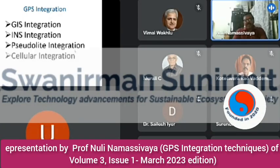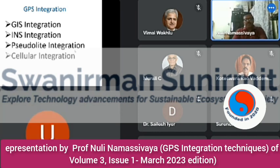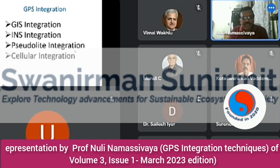I want to share about satellite navigation and GPS integration techniques. As you are all aware, there is no need for a GPS introduction — everybody knows it. Now we are in the era of our Indian-owned navigation system, IRNSS, also called NAVIC. Today we will discuss four types of GPS integration: GIS integration, INS integration, Pseudolite integration, and cellular integration.